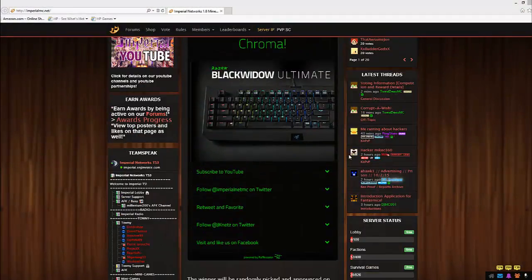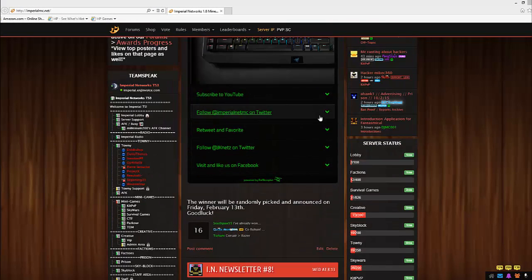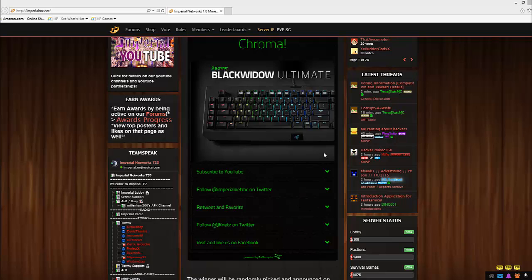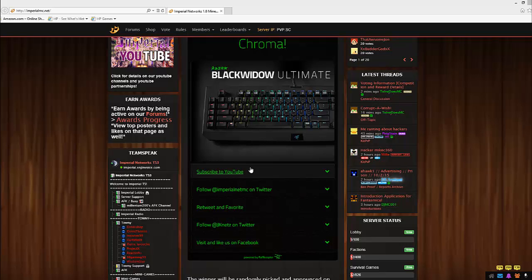The winners are going to be announced this Friday the 13th, so now I'm going to get into the part where how you even enter in this contest. You're just going to go to our website imperialmc.net and you're going to see this thing pop up where it's Chroma BlackWidow Ultimate Razer Keyboard giveaway. It's not a joke, we're serious.